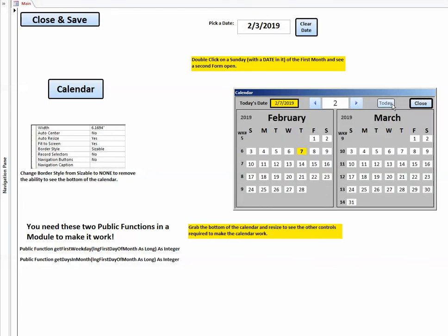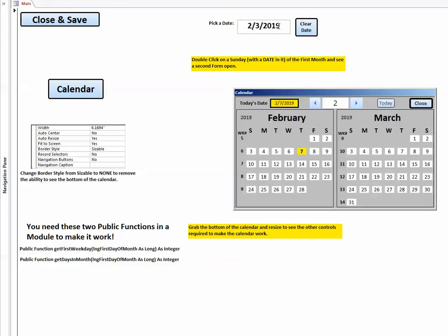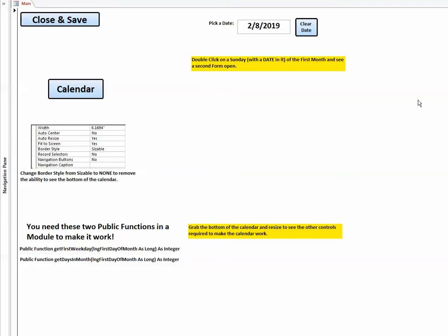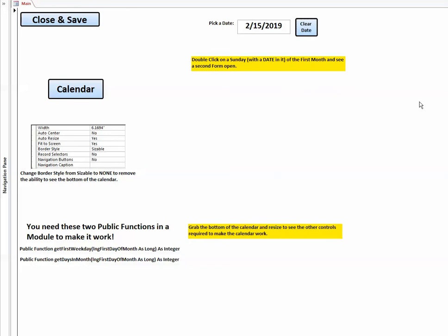It's February the 7th 2019. I can change the months, go back to the original month. But many times you may want to change things. You may wish you could have a box to put a date in there. So you create the box, when you click on it and select the date and say okay close it, it'll put that date right in there.